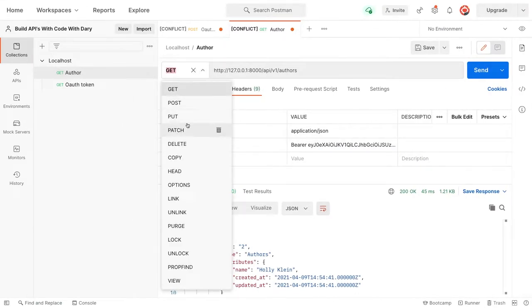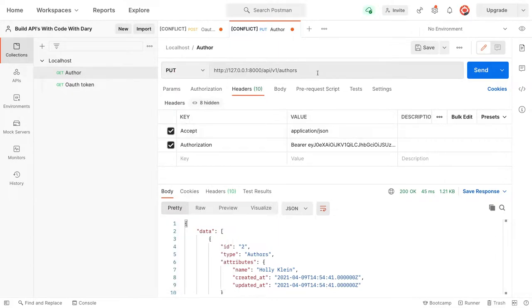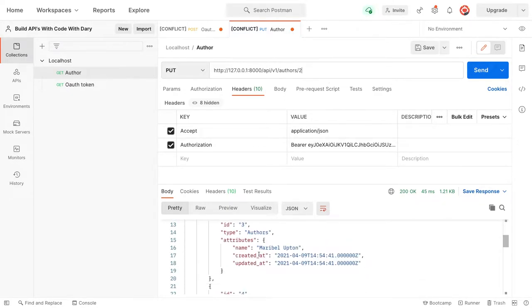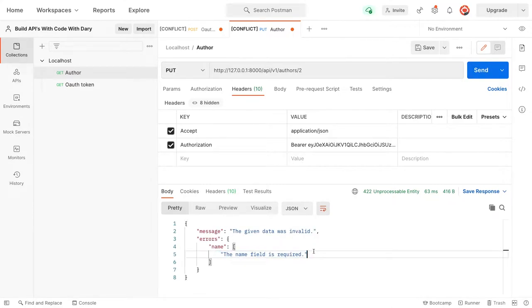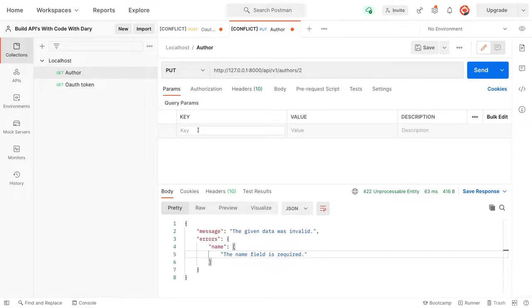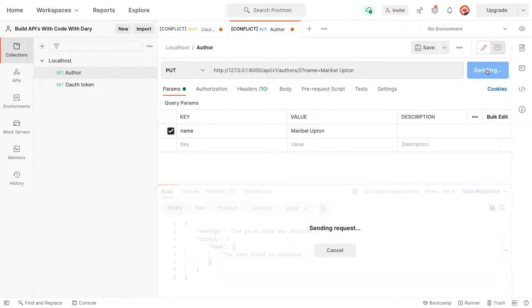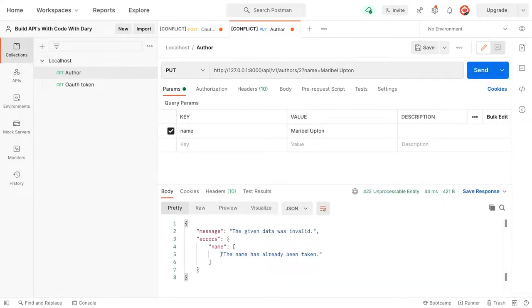The method we have is PUT, and we want to update authors/2. Let's copy the name of ID number three and click send. As you can see, the name field is required — that's good. Now let's go to params, set the key to name and the value to what we copied, and click send. The validation works because the name 'Maribel Upton' already exists in the authors table.